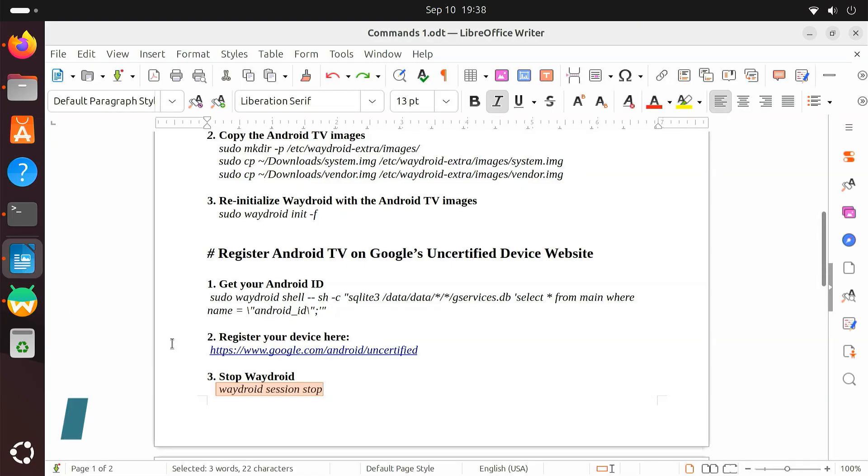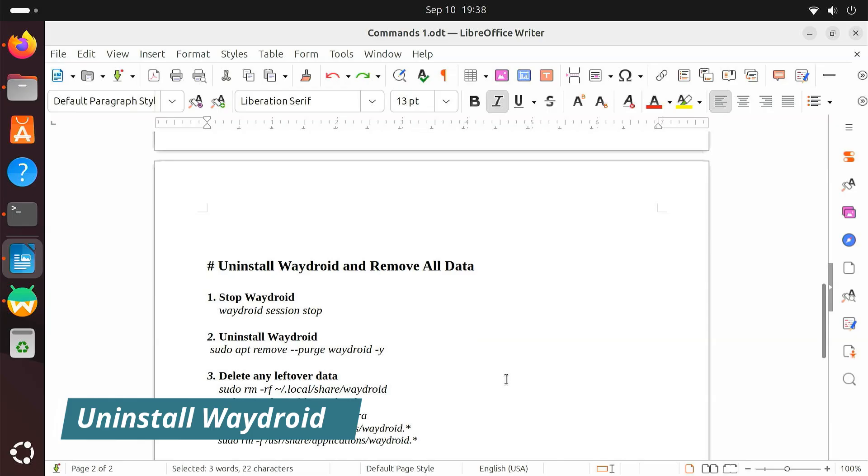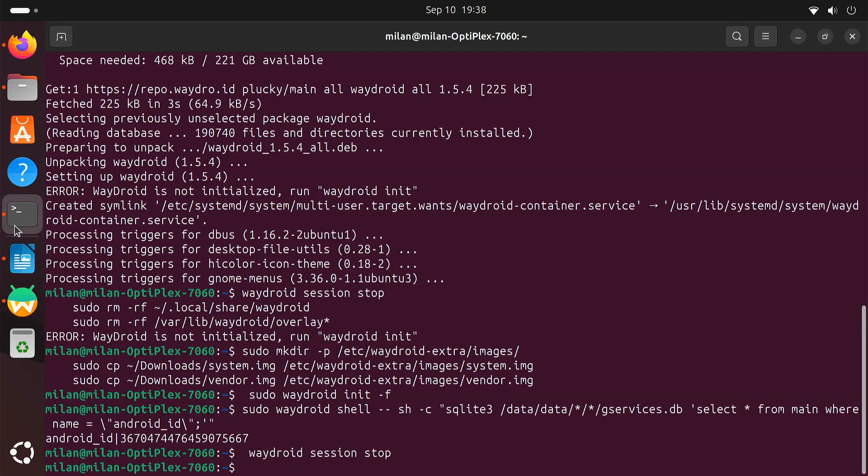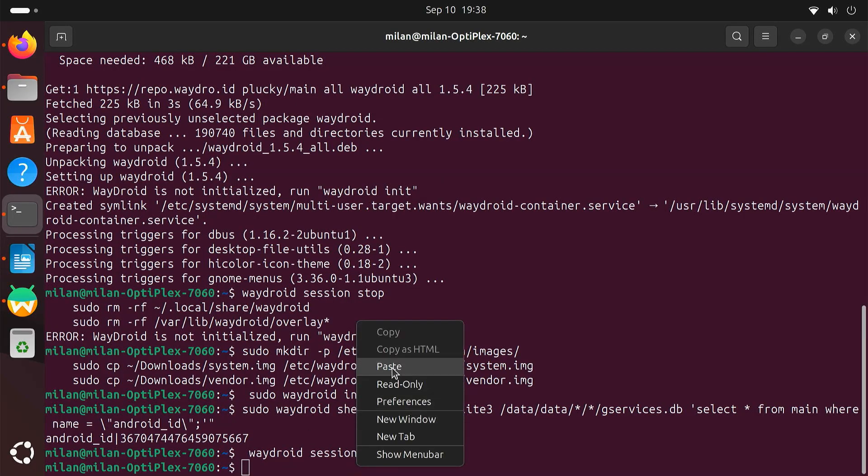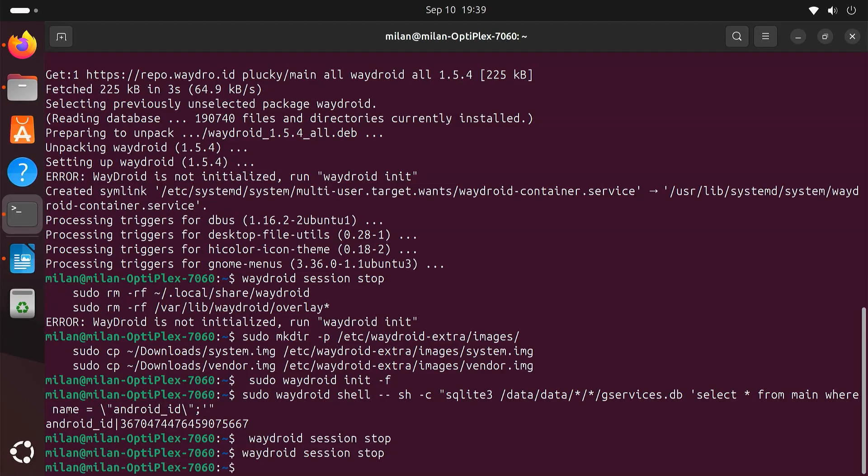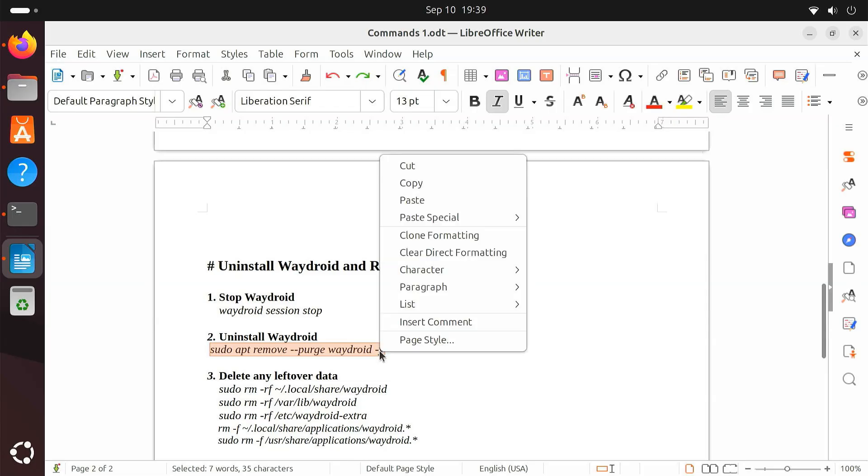If you ever decide you don't want to use Waydroid and Android TV anymore, you can remove it completely along with all its data. First, stop Waydroid if it's still running. Then, uninstall Waydroid from your system using this command.